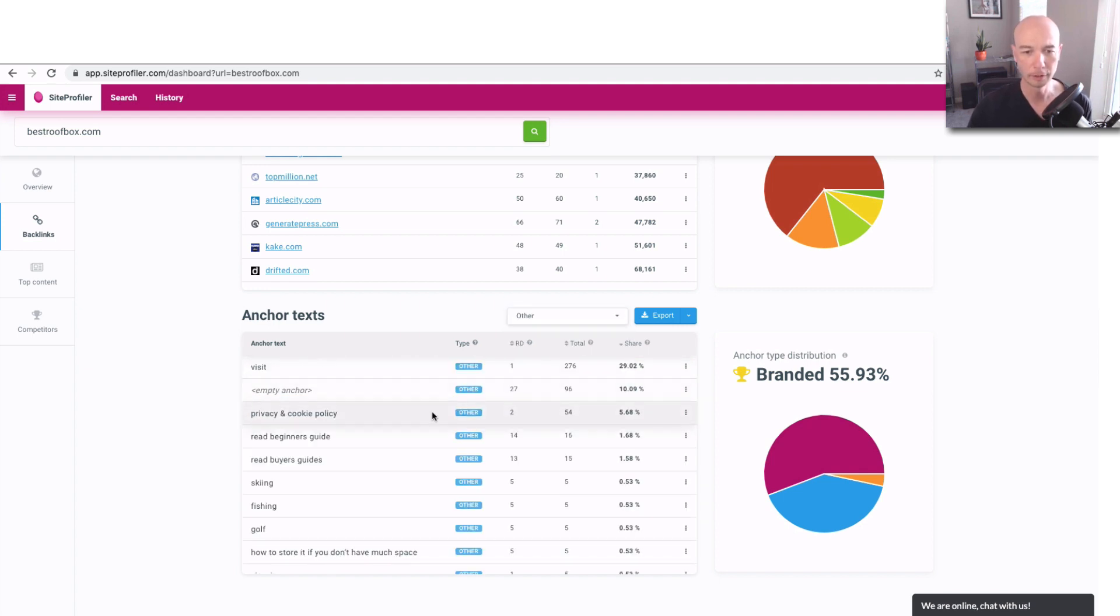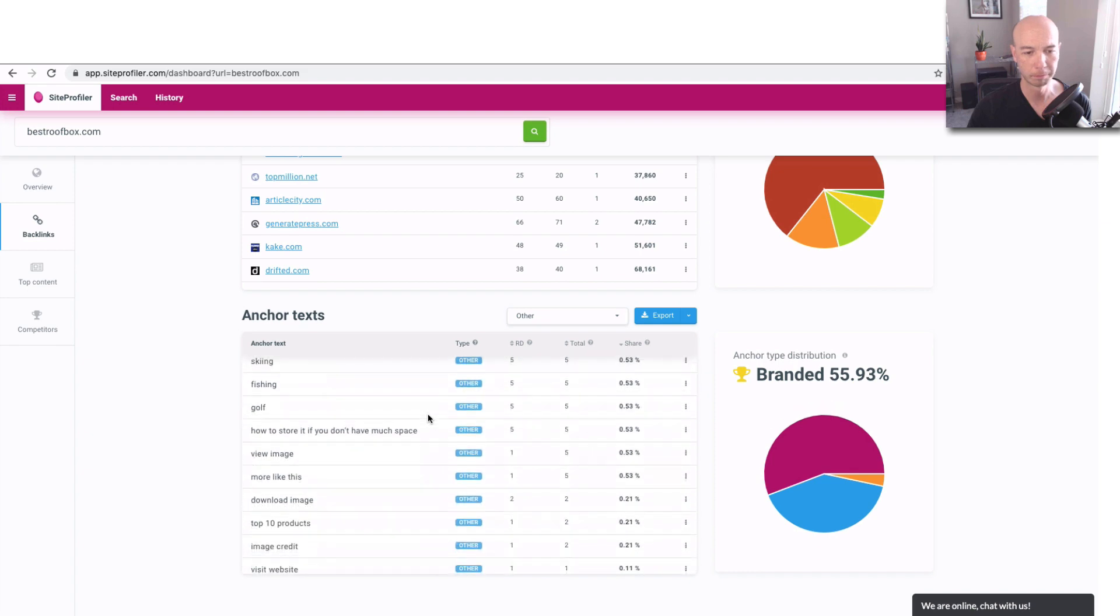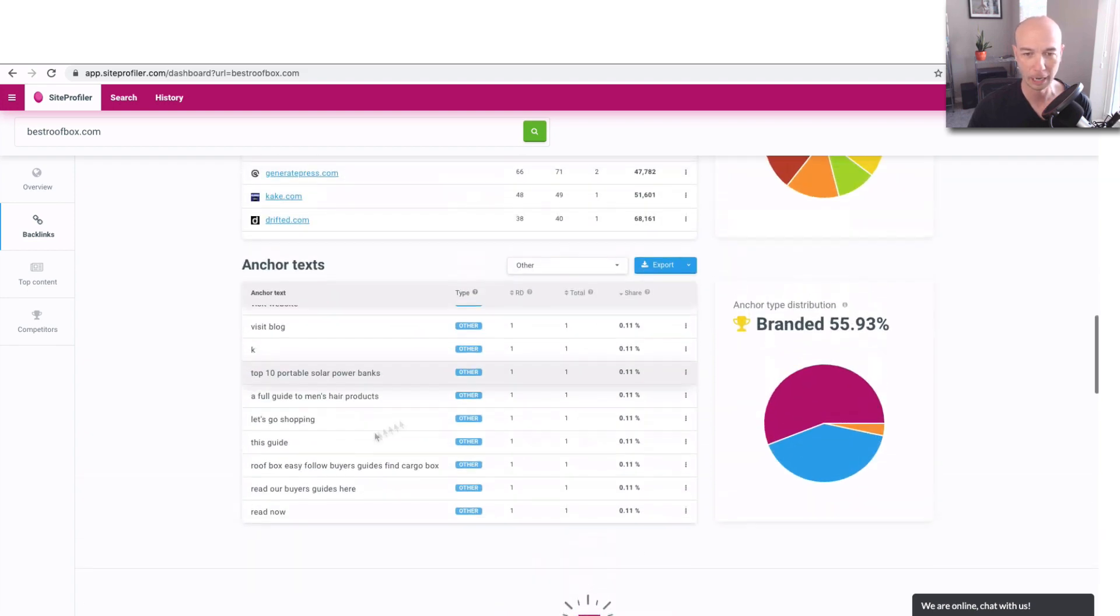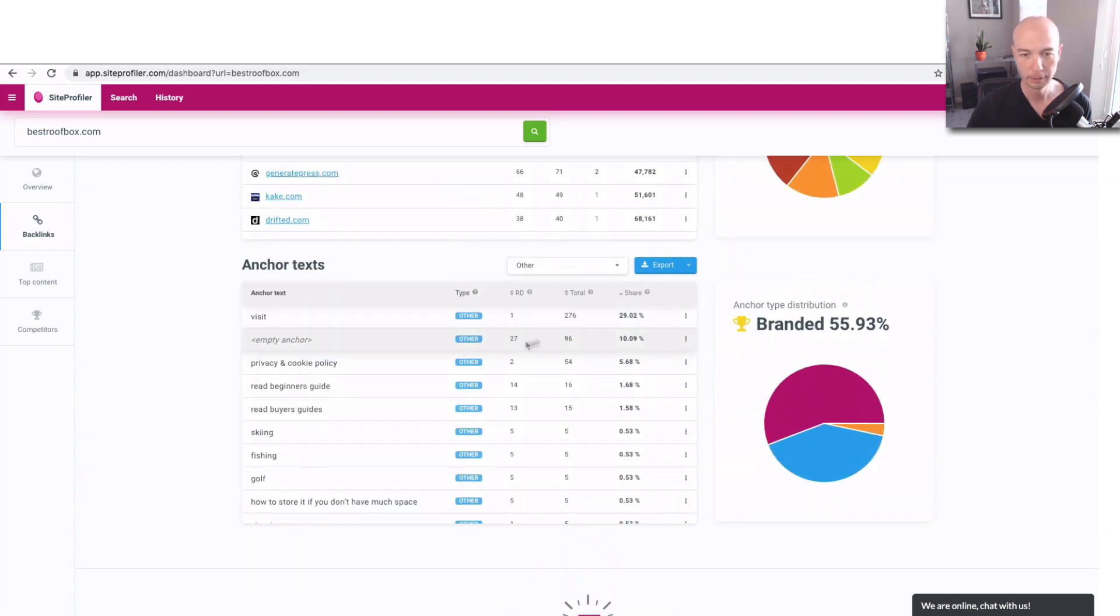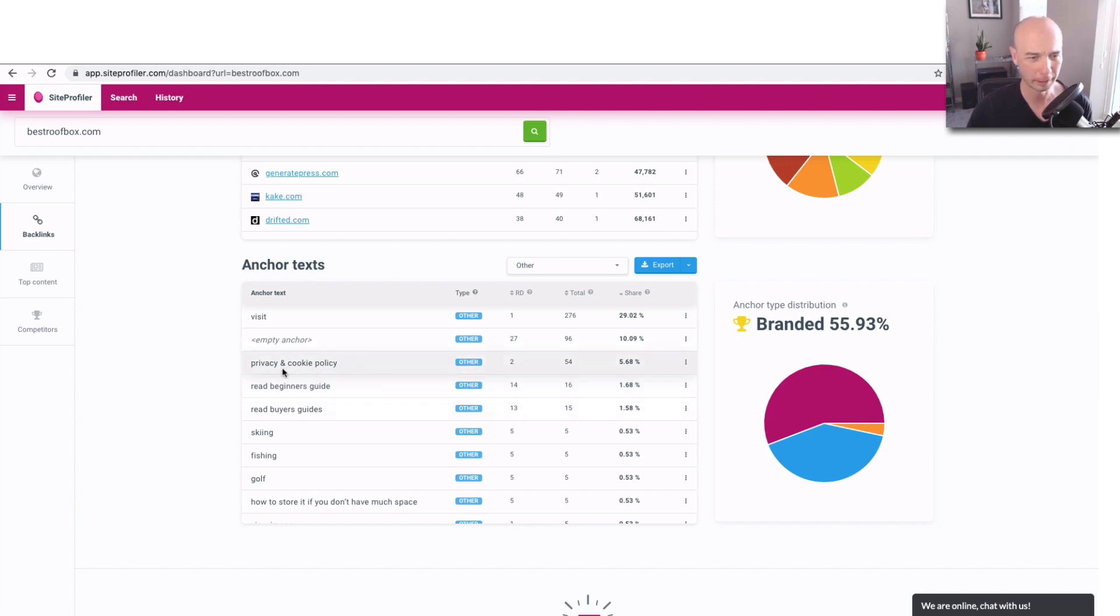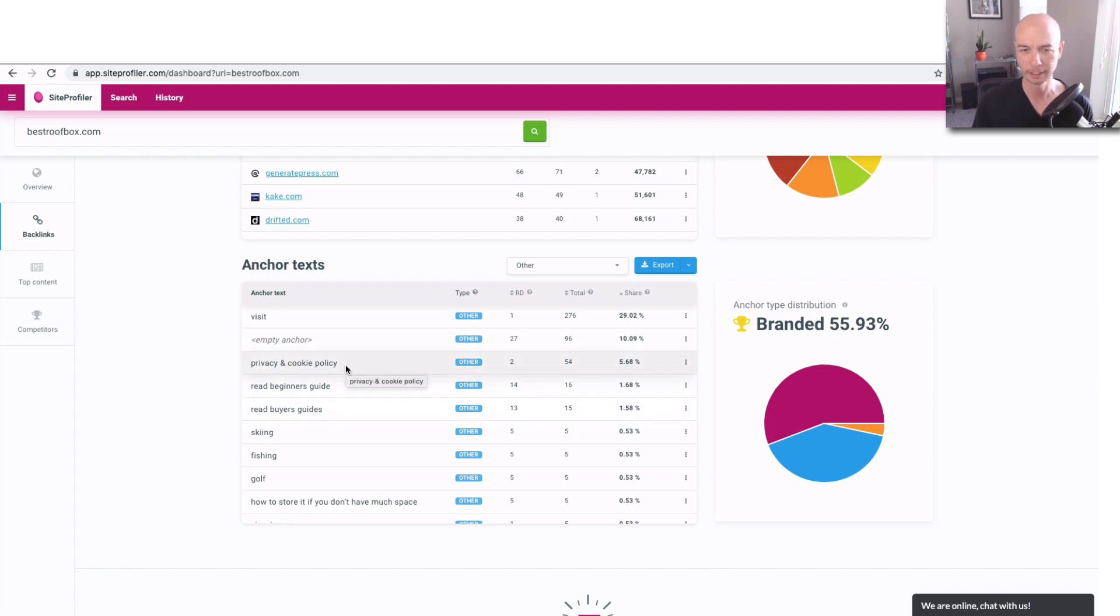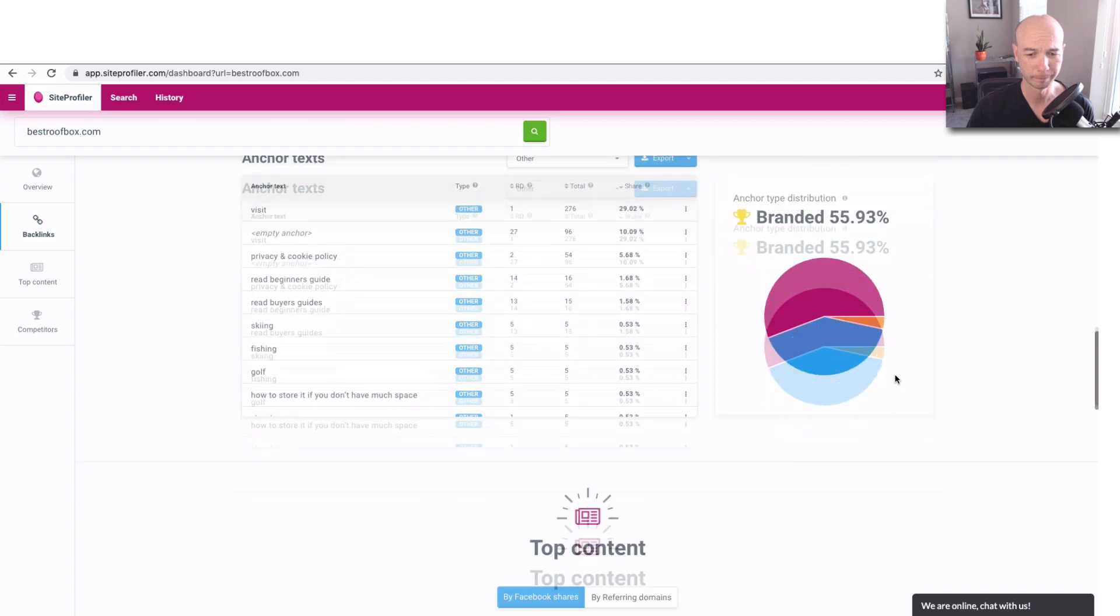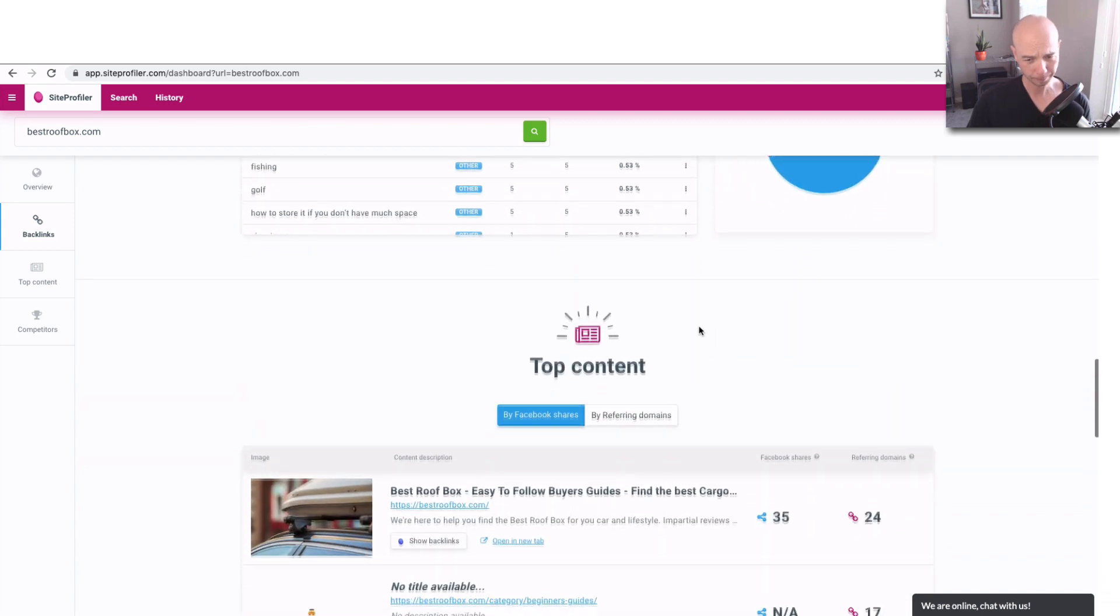And other is, that's what you want to see. You want to see most of those links as other. So good to see that. And you'll notice this is a little funny that the anchor text is privacy and cookie policy. That's weird. Those may be internal links or something like that. Not sure why that's here.